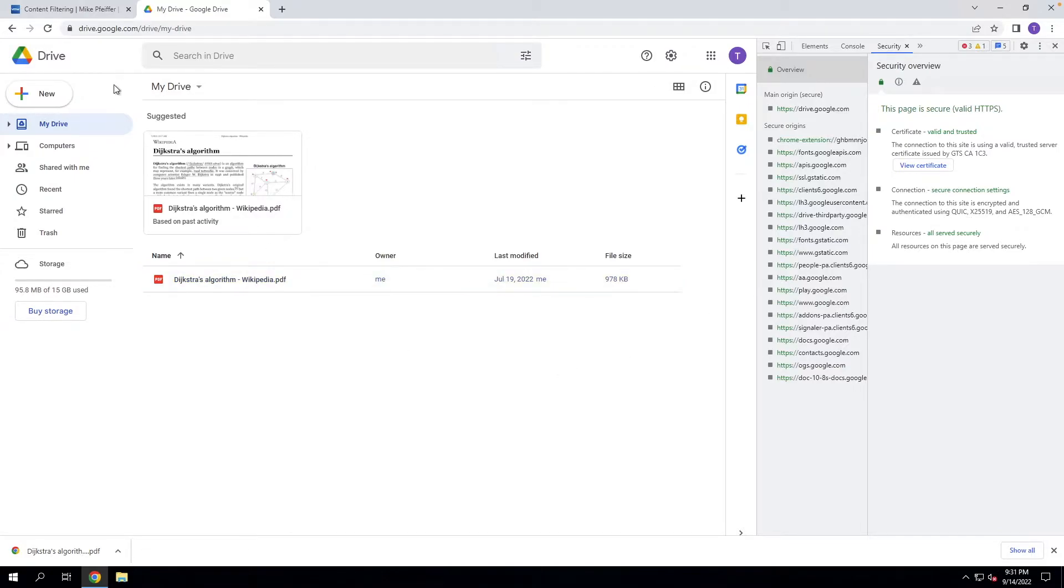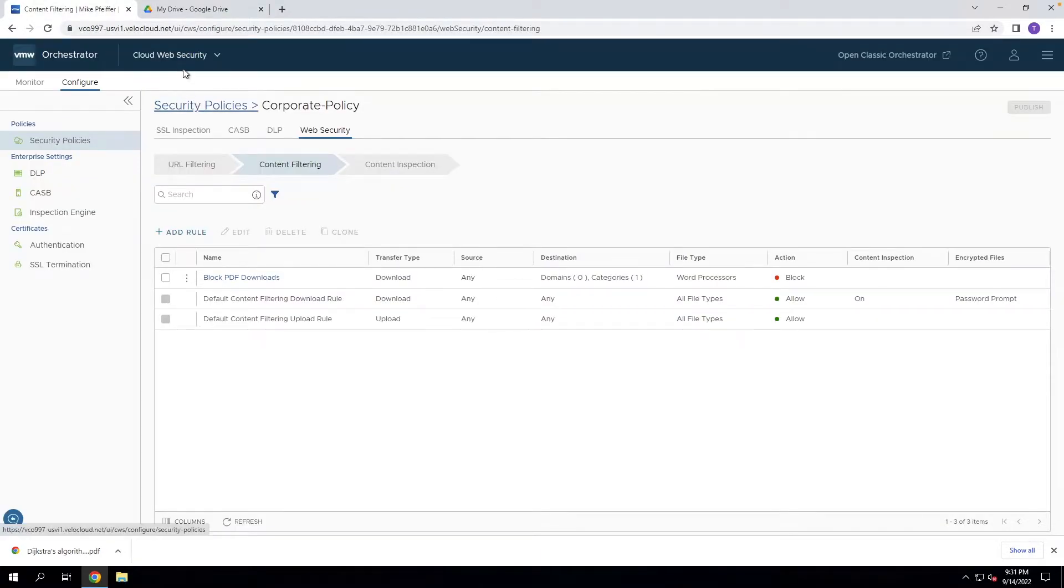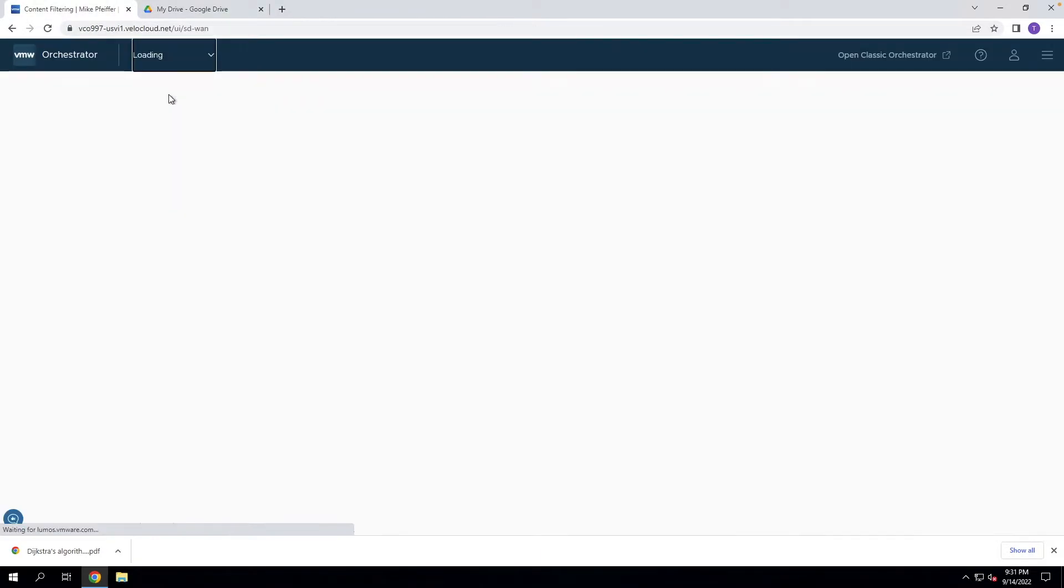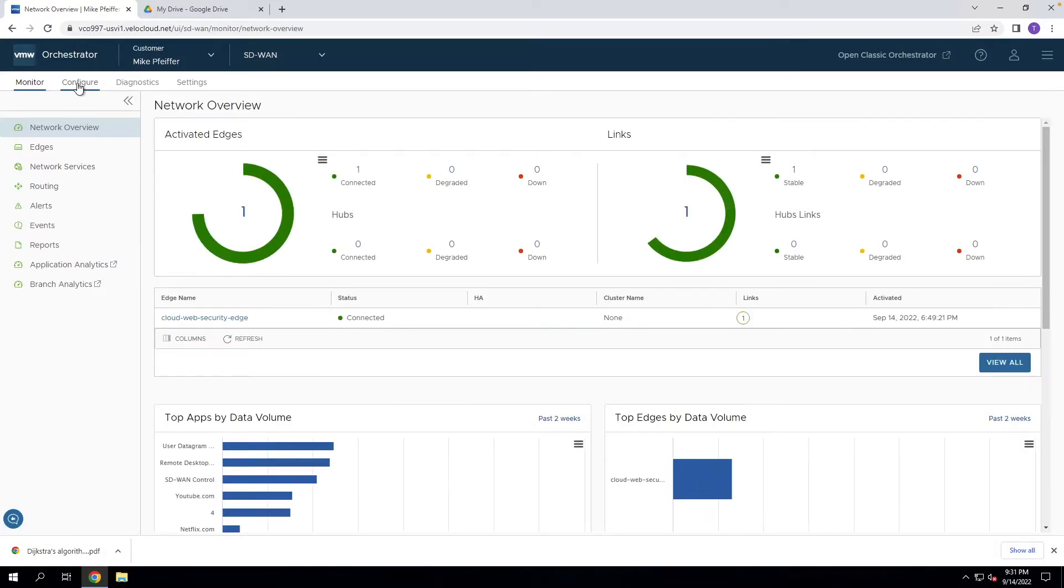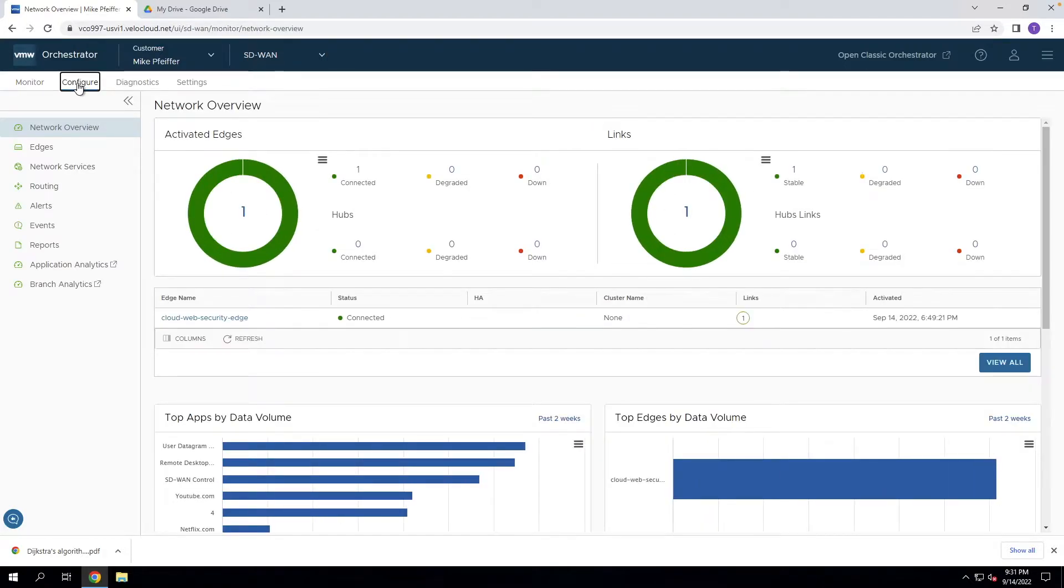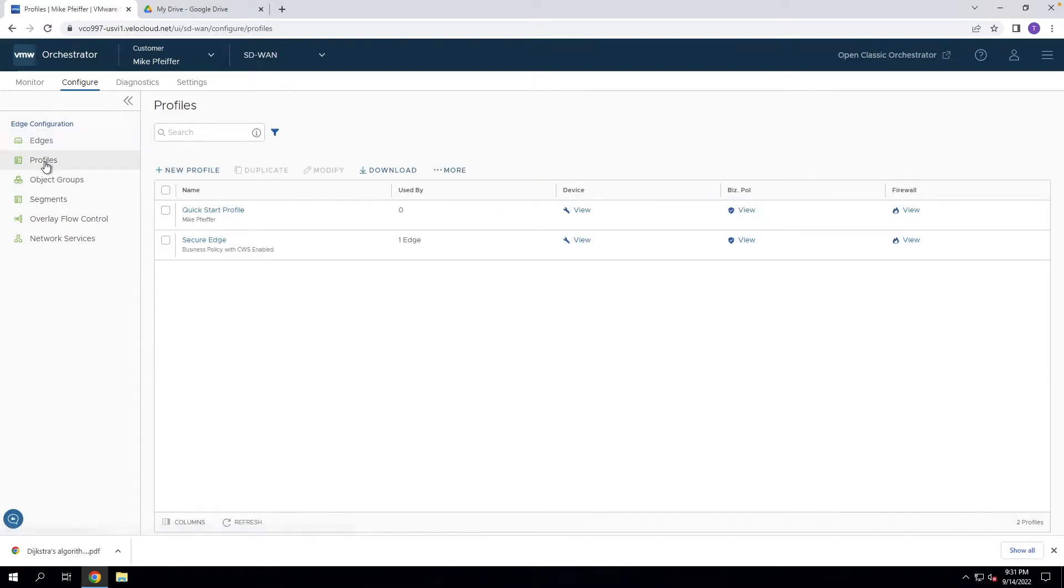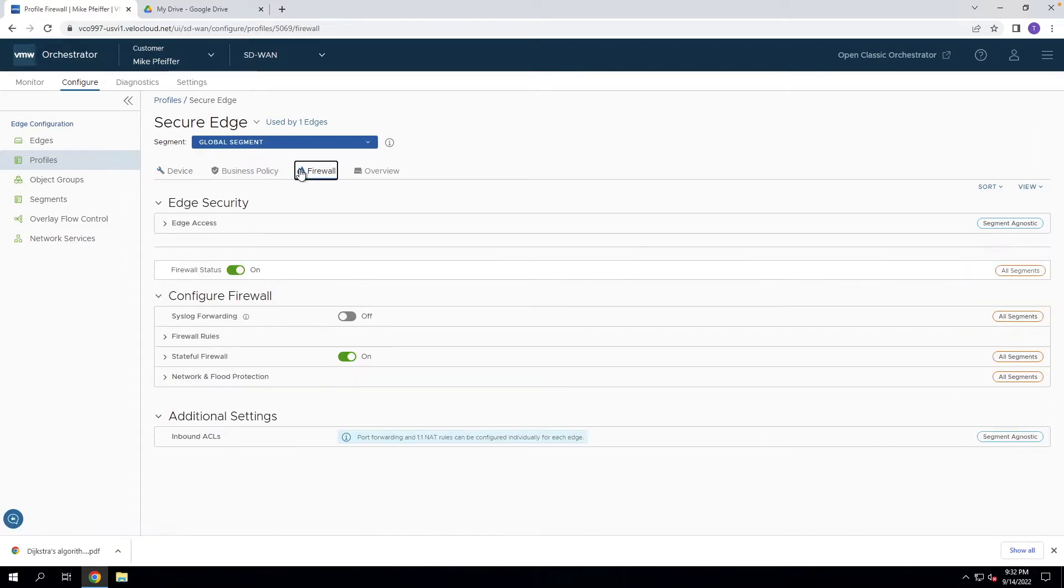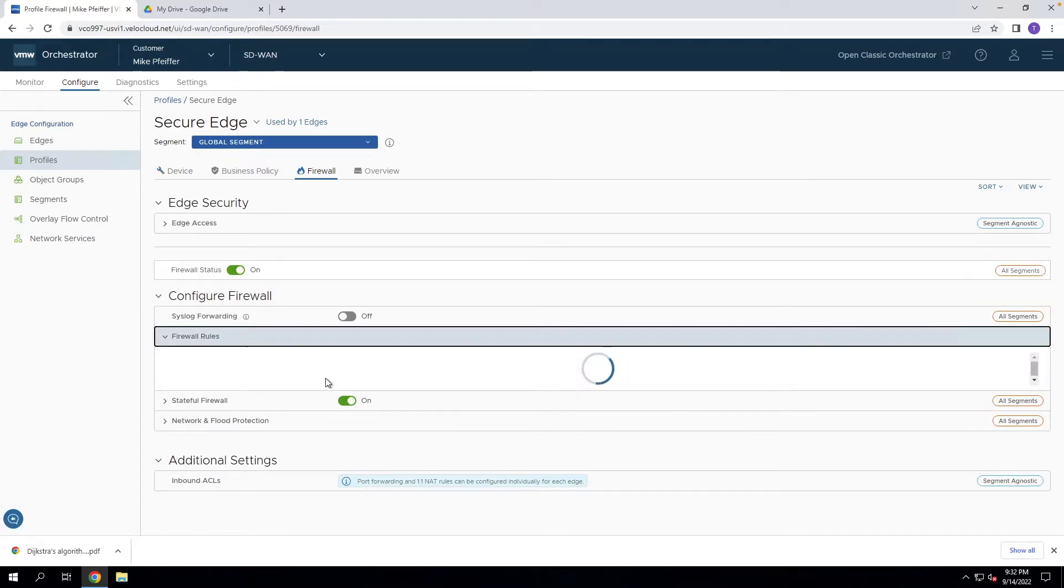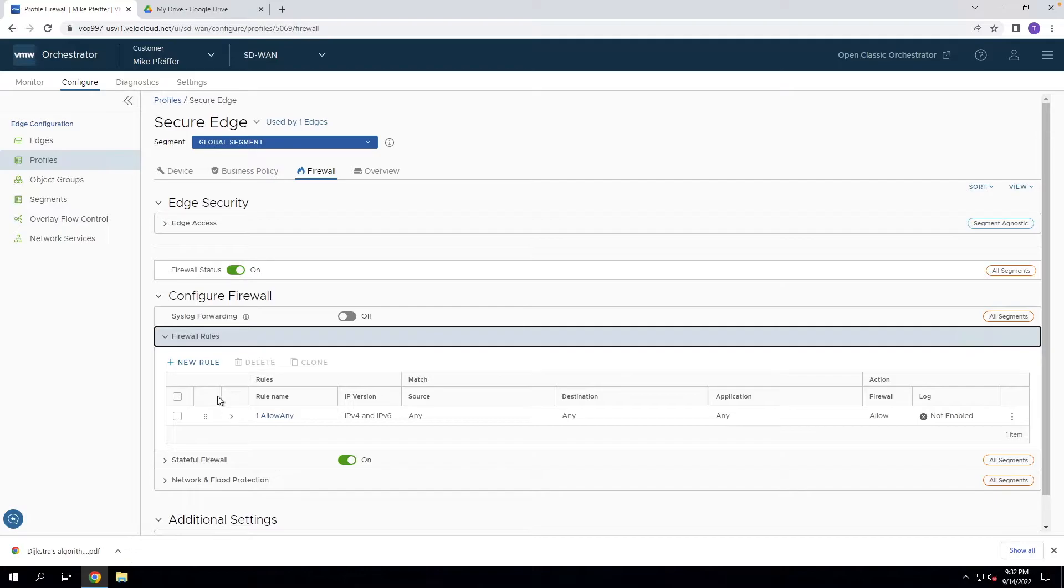So one of the most effective ways of dealing with this is to use the edge firewall on your SD-WAN devices. You can come here, go to configure, and we can do this at the profile level. The profile level is always a good way to distribute configuration out to all of your edges.